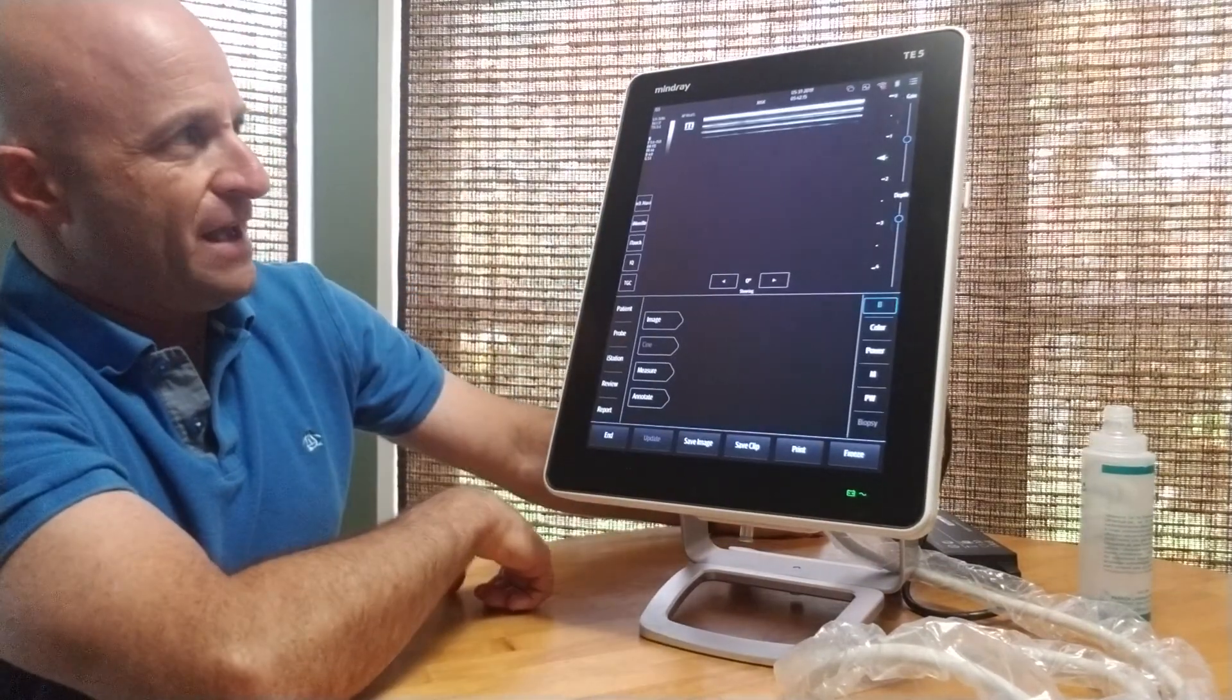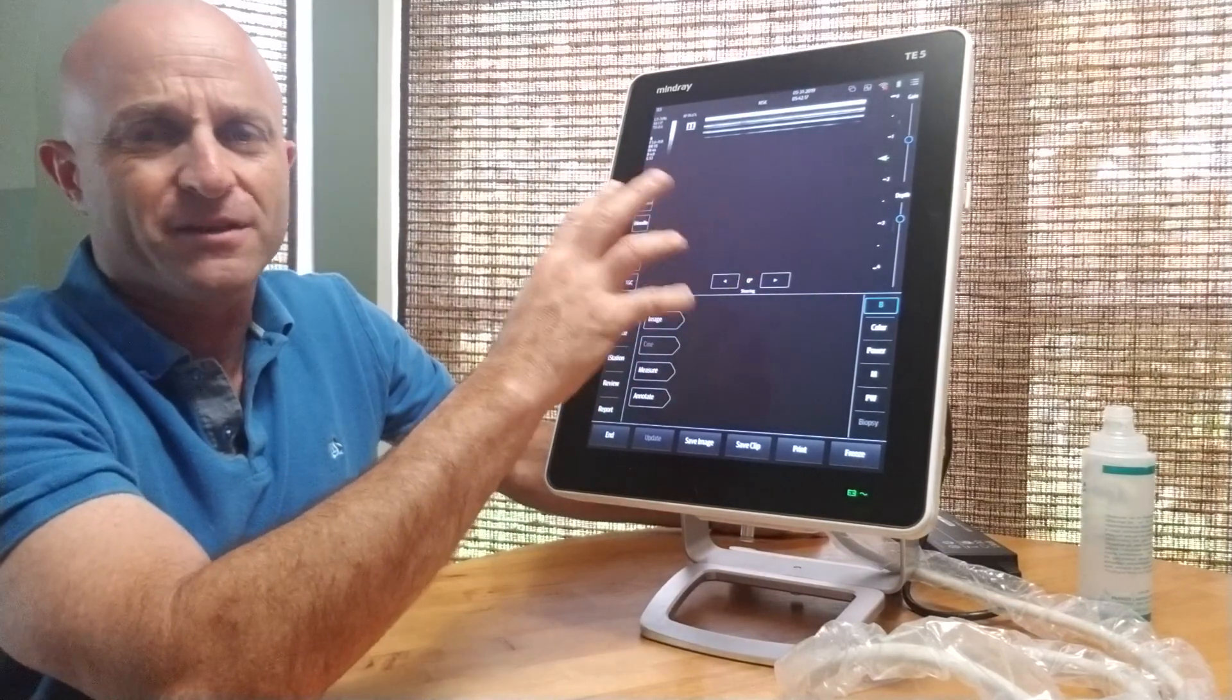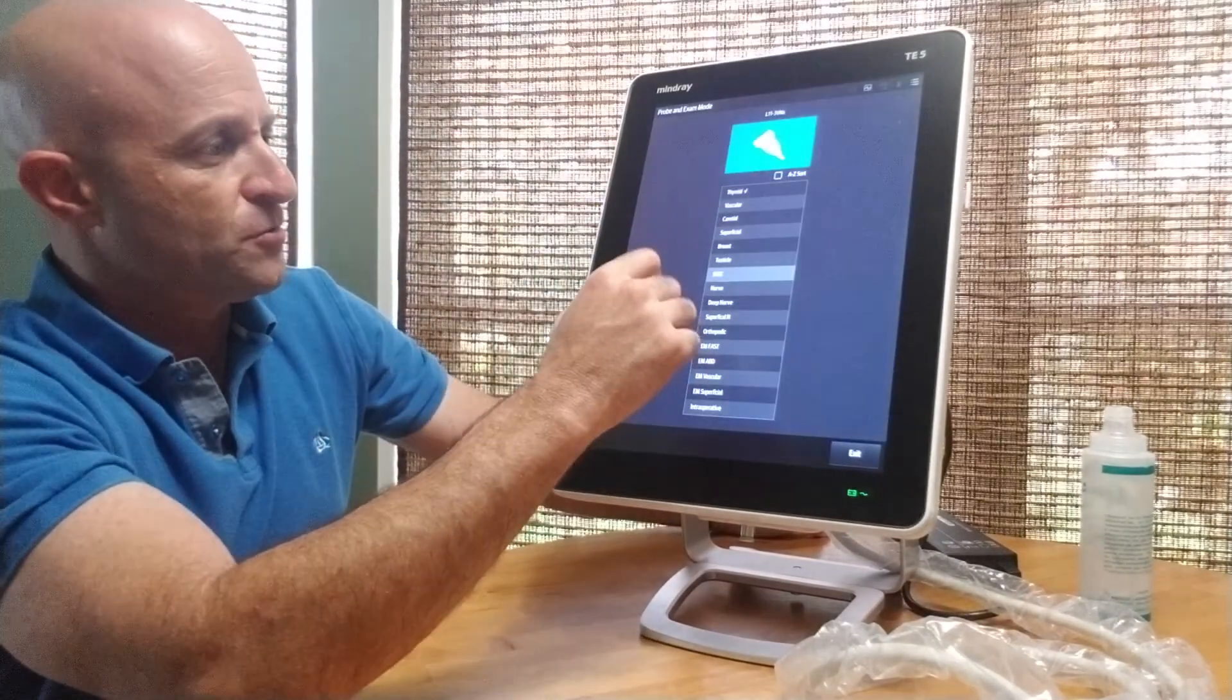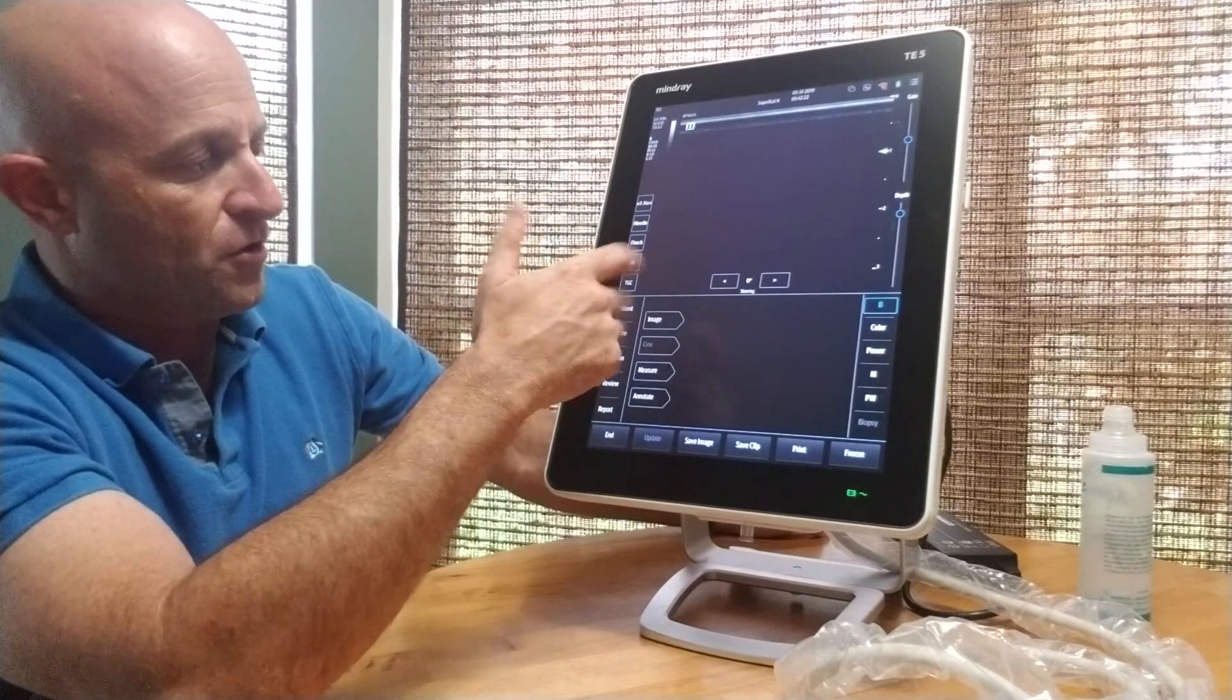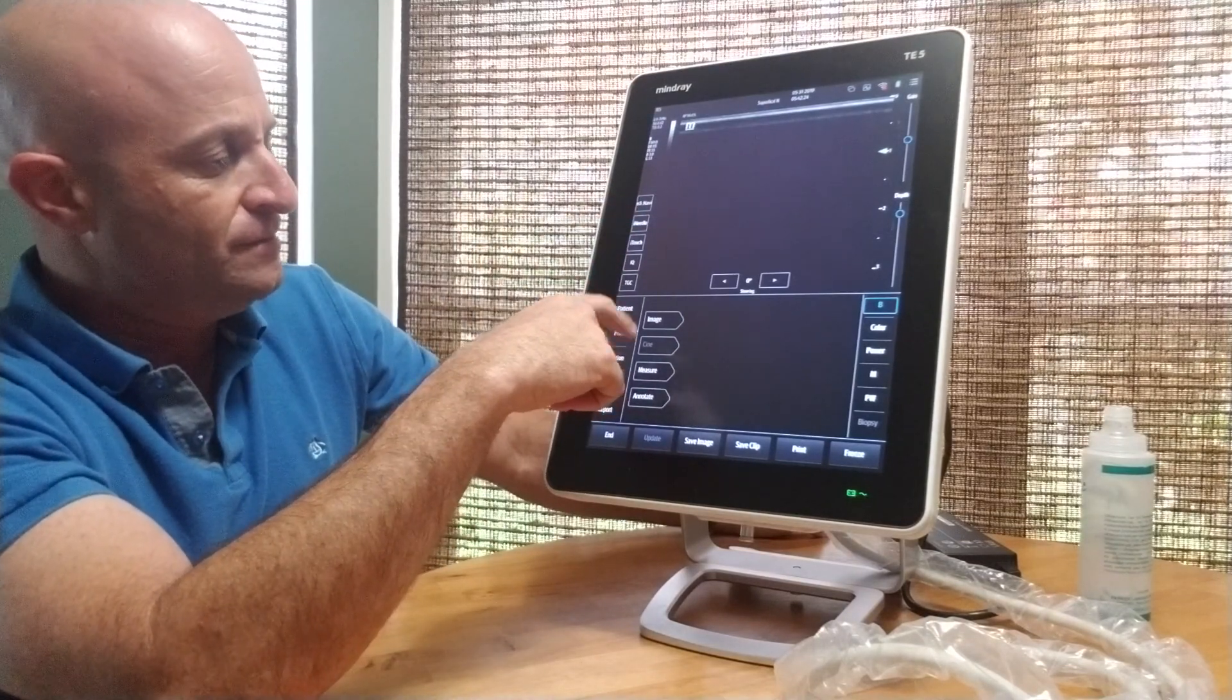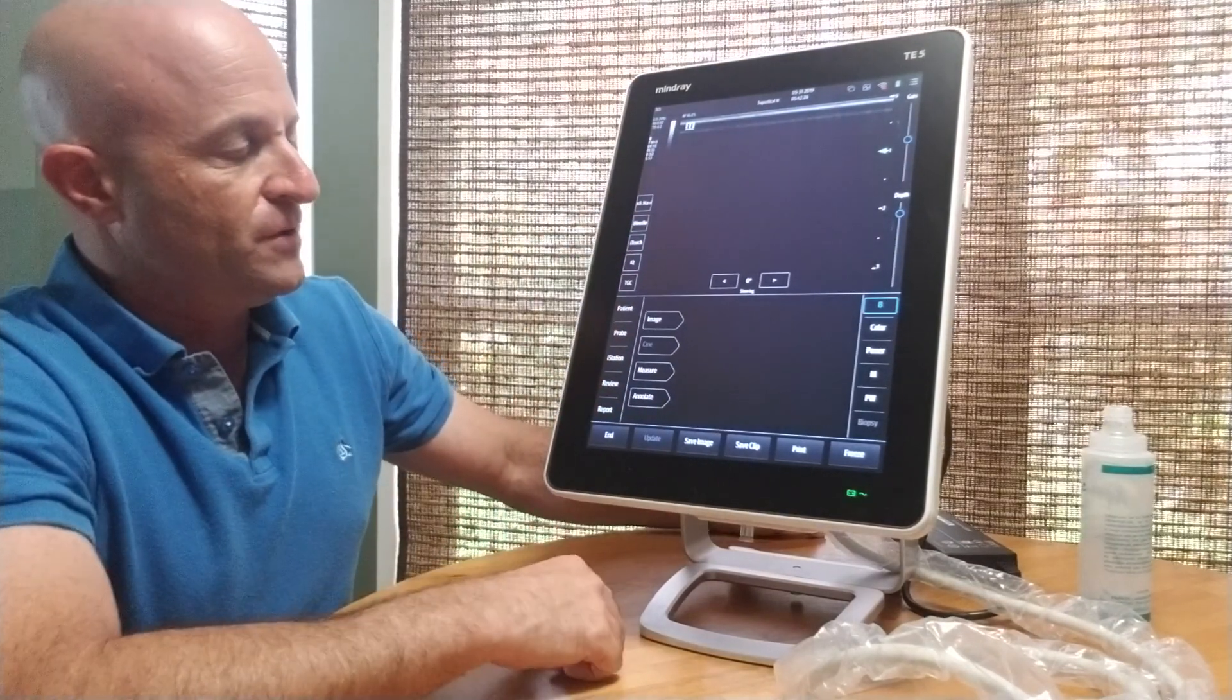If we want to go to MSK, it's now set up for MSK use. If we want to go to superficial, nerve, or whatever it might be, we can select that, and then you're ready to scan.